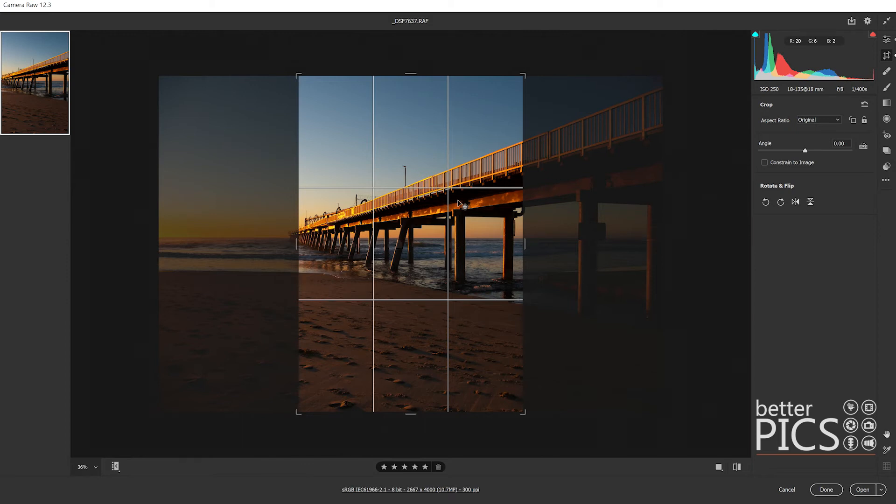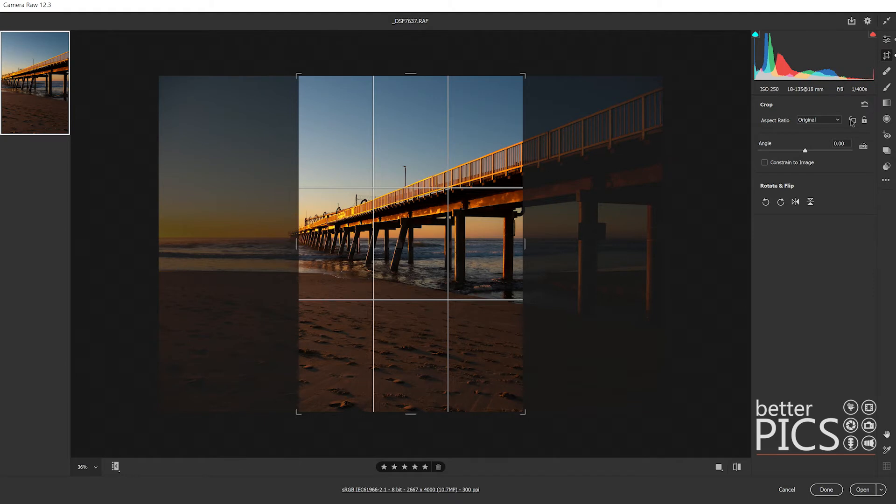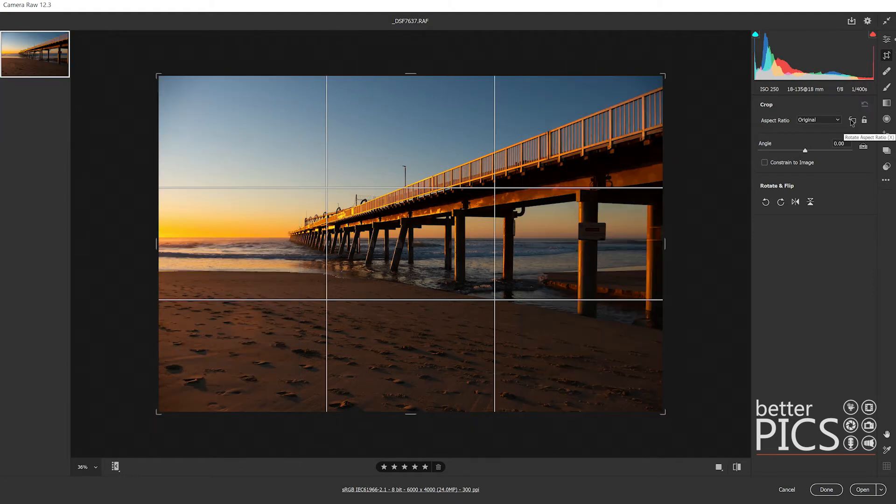Exactly the same as if you start with a vertical image and you want to rotate it to horizontal. You can see there that the shortcut is X, so you can either click on that icon or use the shortcut.